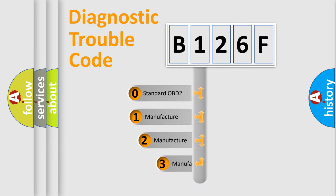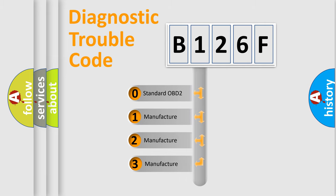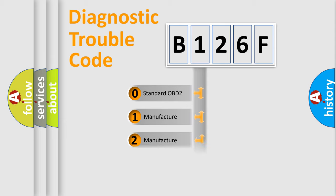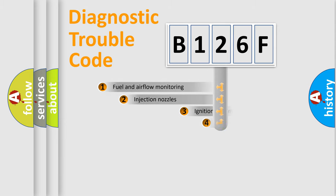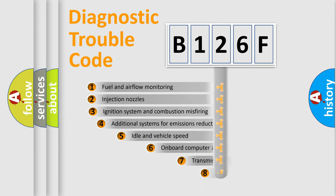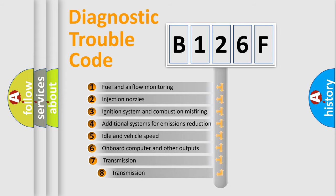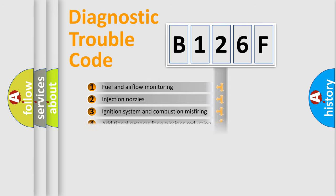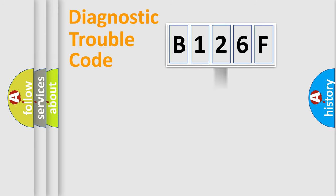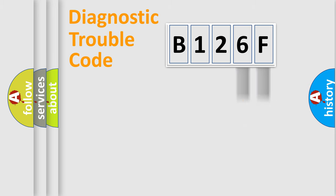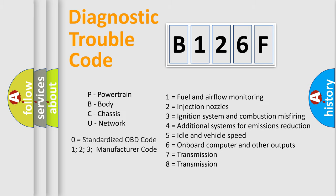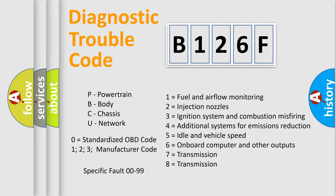If the second character is expressed as zero, it is a standardized error. In the case of numbers 1, 2, 3, it is a more prestigious expression of the car-specific error. The third character specifies a subset of errors. The distribution shown is valid only for the standardized DTC code. Only the last two characters define the specific fault of the group. Let's not forget that such a division is valid only if the second character code is expressed by the number zero.